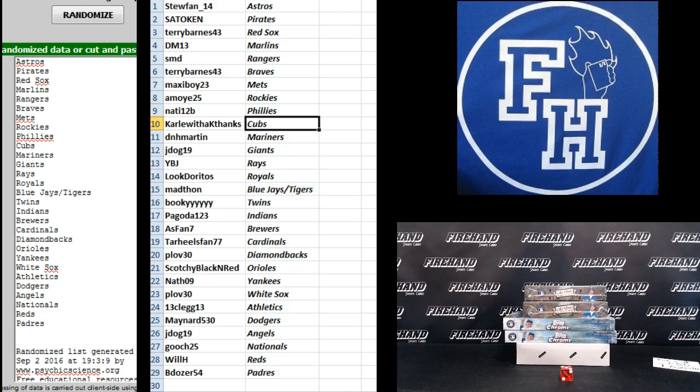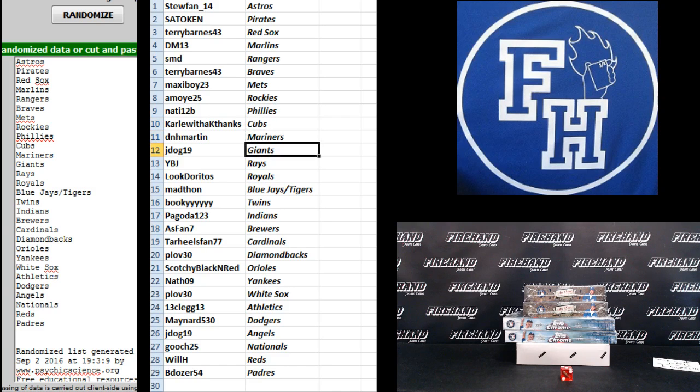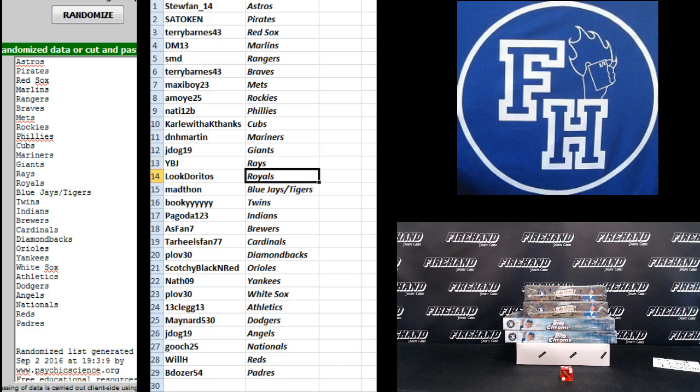Natty 12B Phillies, Carl with the K Cubs, D&H Martin Mariners, J-Dog 19 Giants, YBJ Rays, Luke Doritos Royals, Mad Thon Jays and Tigers, Bookie Twins.